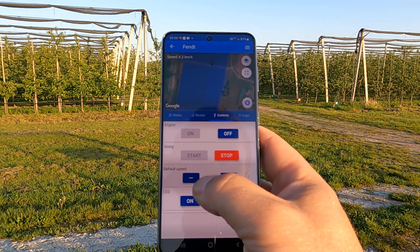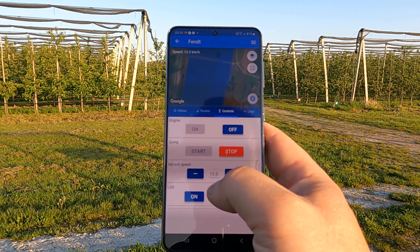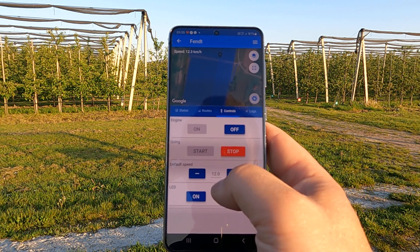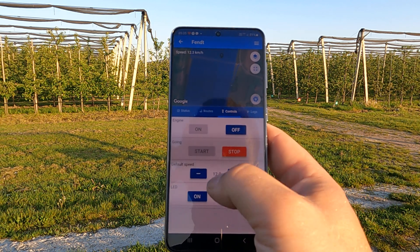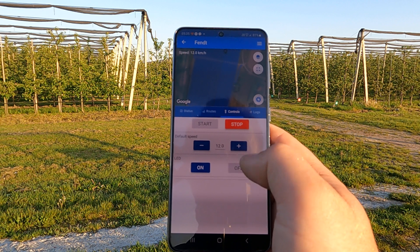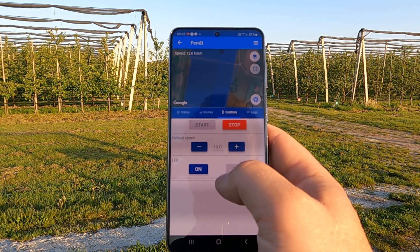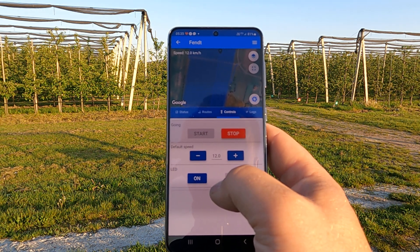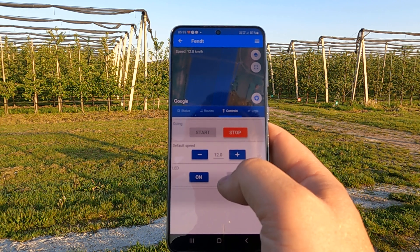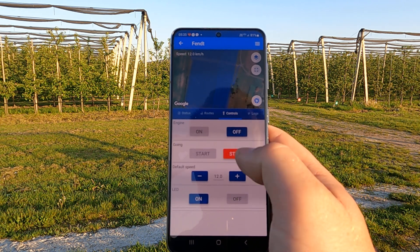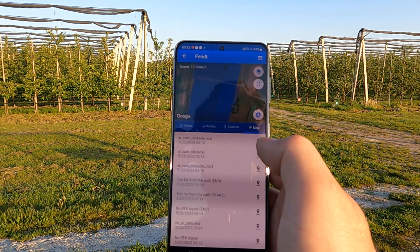We can check the speed, which is shown in the upper left corner. The default speed can always be changed — right now it is 12 kilometers per hour but we can change it. LED in this case stands for turning the LED on and off on the sprayer.